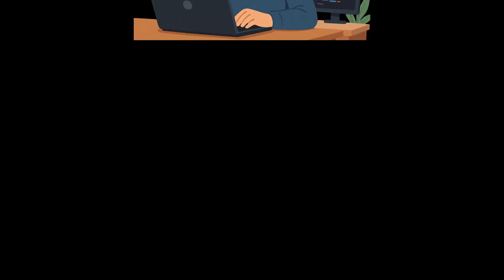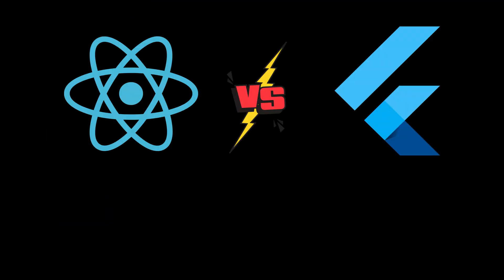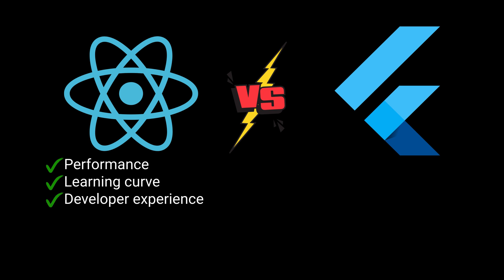Hello, welcome back to my channel. Today I will break down the real differences between Flutter and React Native in terms of different fields: performance, learning curve, developer experience, and job market.